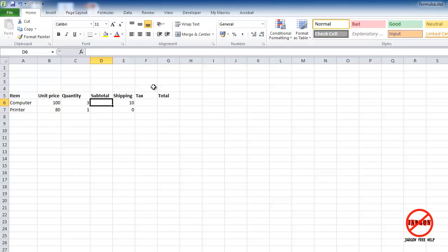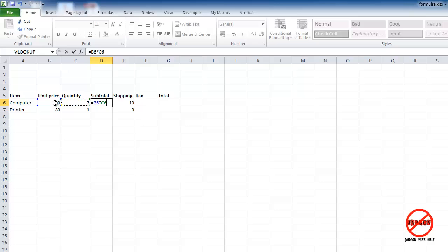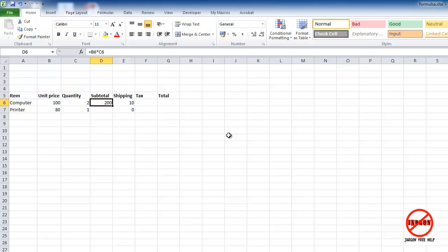Another way you can do it: I'm just going to delete this again, press the equals, I can click on there, then I can press the asterisk again and go across using just the arrow key. You can use the arrow key or the mouse. Then when you're done, you press enter. Now when I change that value, you'll see it instantly changes. So you can use a combination of numbers and cell references as well.